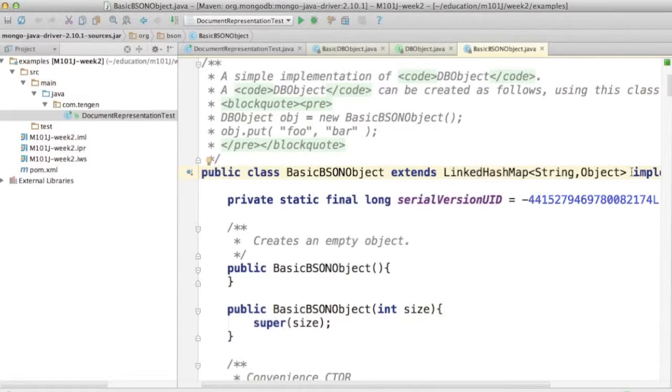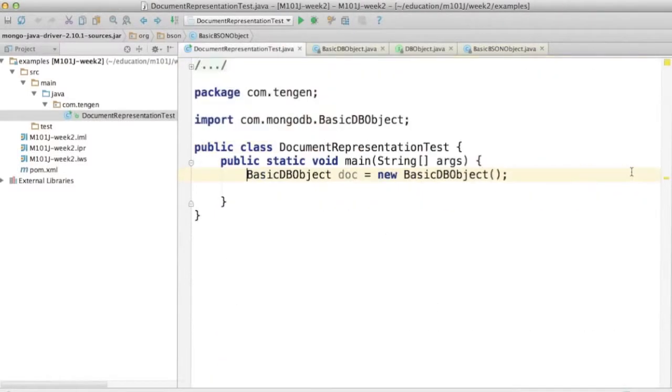And I should say furthermore that BasicDBObject ultimately extends LinkedHashMap. And LinkedHashMap, if you don't know this class, is a class that guarantees that the order of the keys when you iterate is the same as the insertion order.